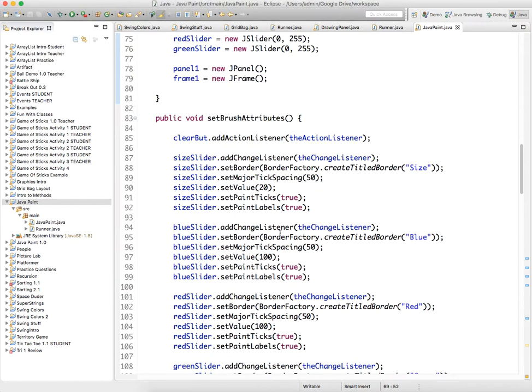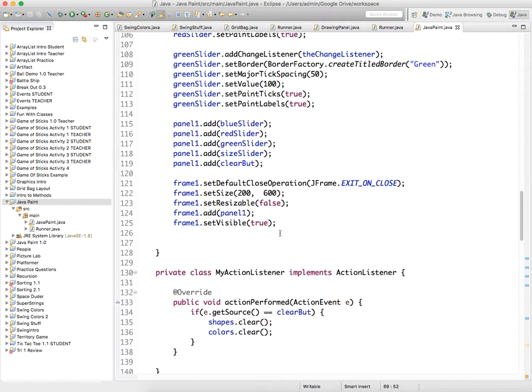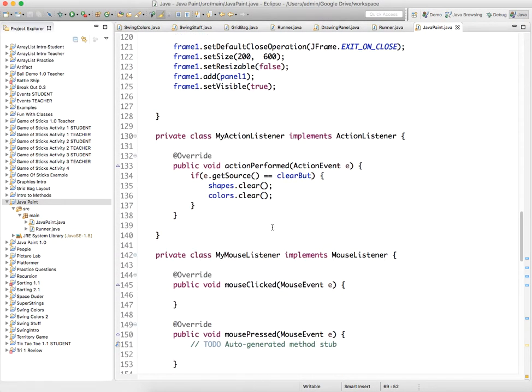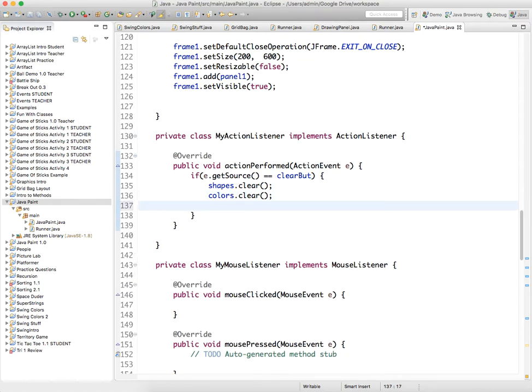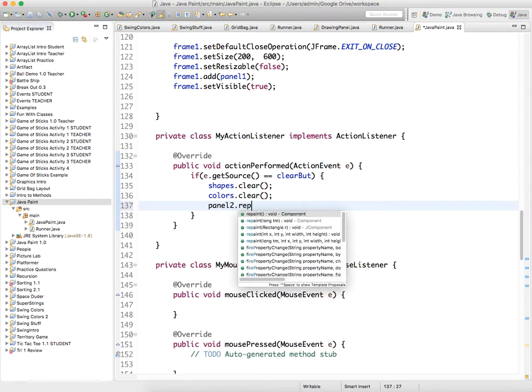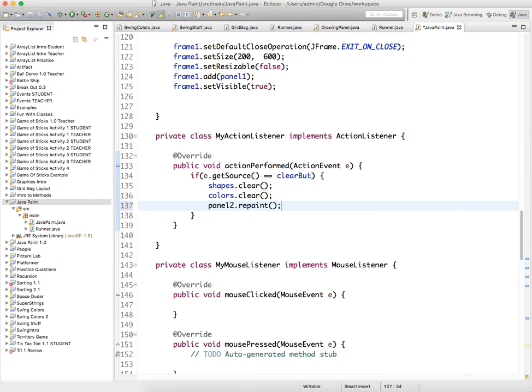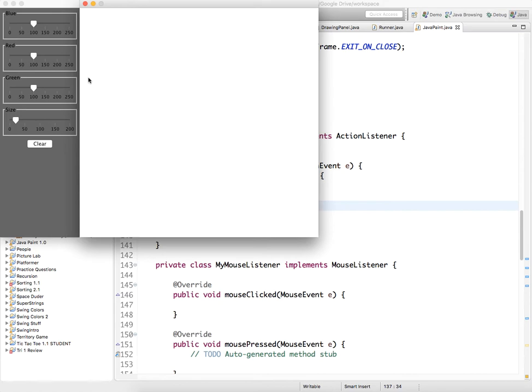So underneath the action listener, after we clear those things out, then we need to call panel 2.repaint, because we have cleared it, and now at that point we want to redraw the cleared panel.